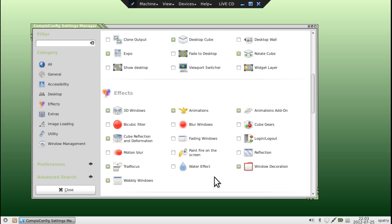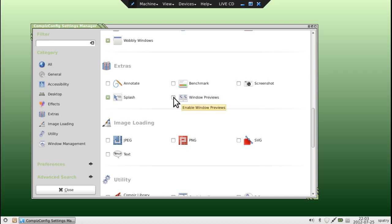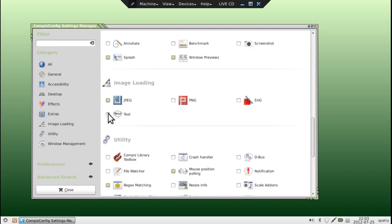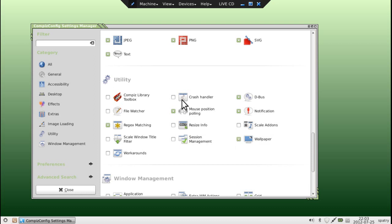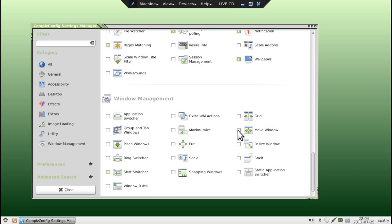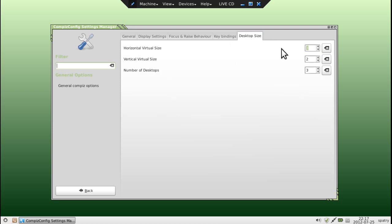If you do not have Window Decorations enabled, when we enable Compiz you will not be able to see any decorations on your windows or be able to move them around. We might want to show a splash screen to let people know we're running Compiz. You can also enable window previews on the taskbar, or panel as we call it. Image loading — I enable all of these. If you want wallpapers on your cube faces you'll want that plugin enabled. I've always liked the Shift Switcher. We want the Move Window option available.